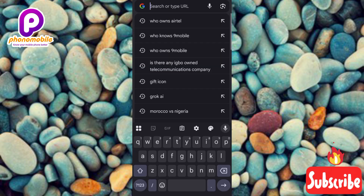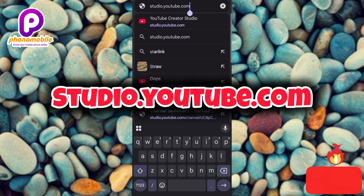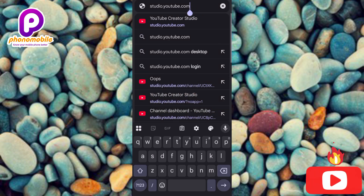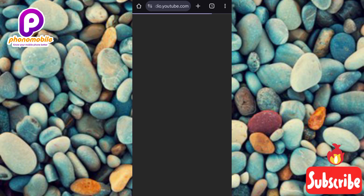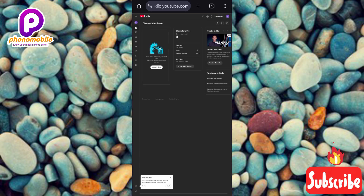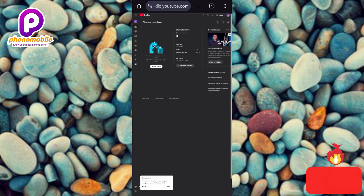Type in studio.youtube.com — you can see I've typed it already at the top. Now tap on search or enter. You can see it's loading up and searching. Here is the YouTube Studio — this is the YouTube Studio of my channel.